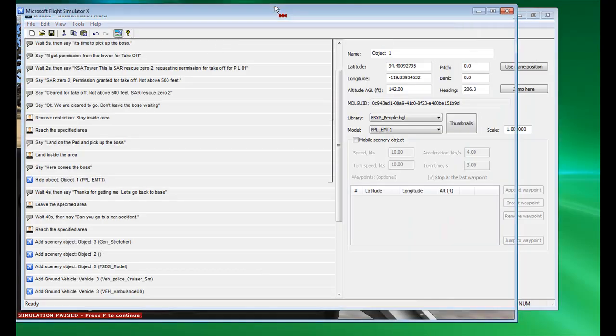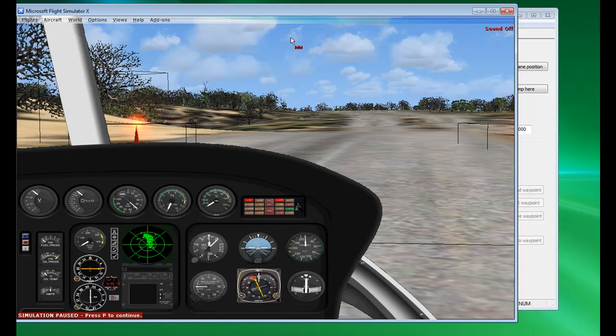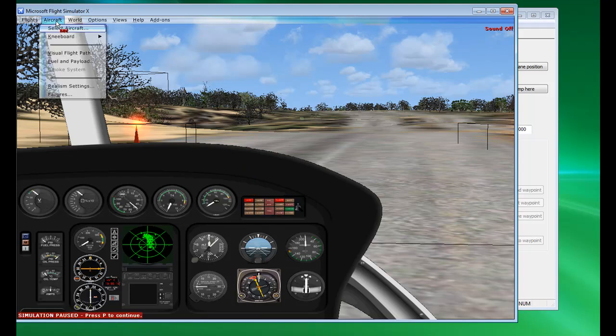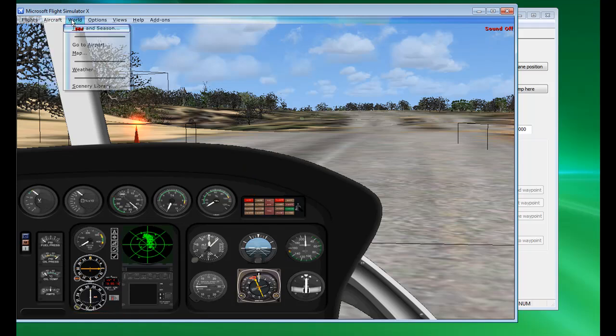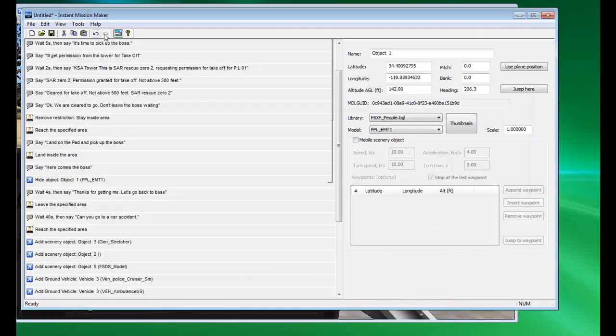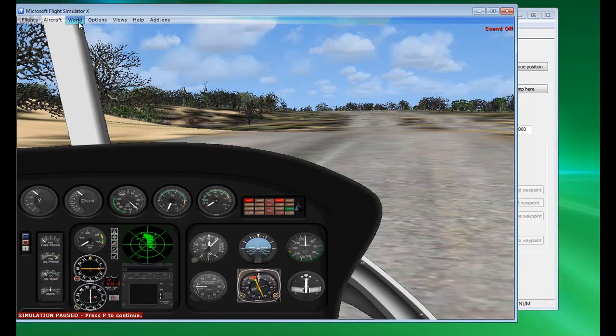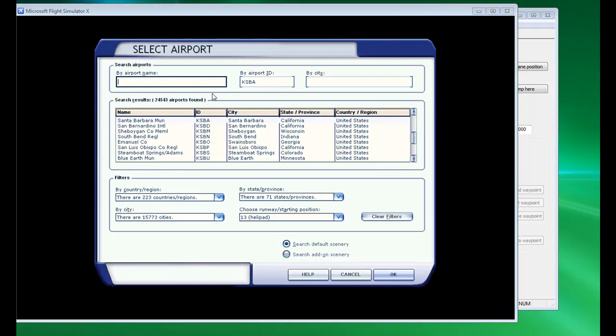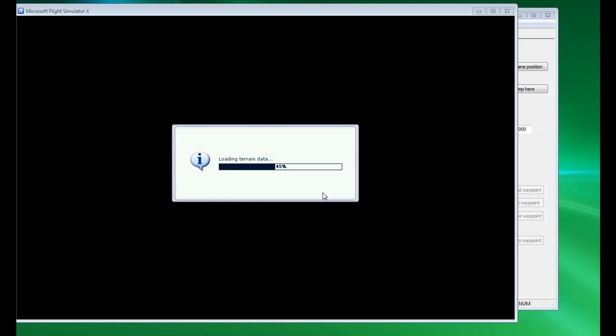Now, the thing is, when we first started this, the aircraft we chose as the aircraft in position was this one. So, what we need to do is go world, once again, turn the scenery off, the preview off. World, go to airport, KSBA 13, OK.